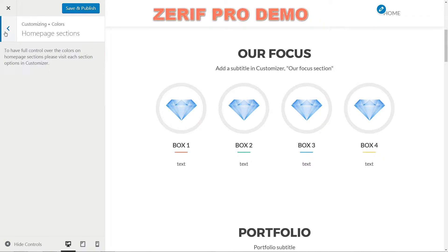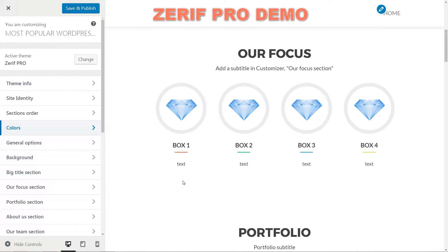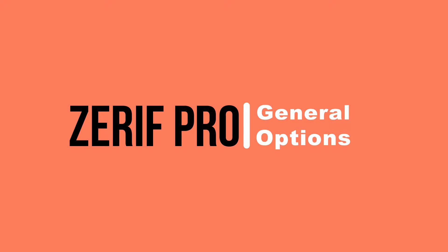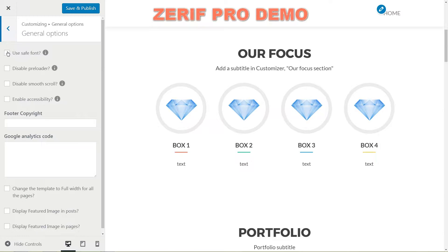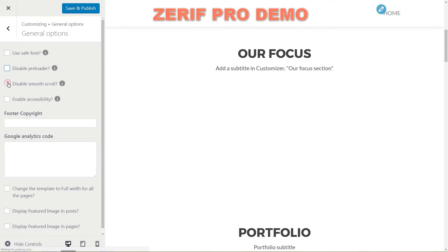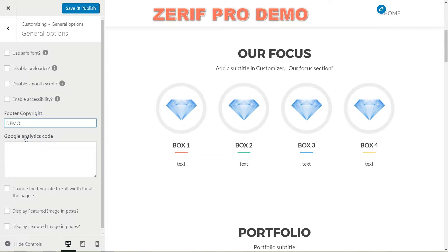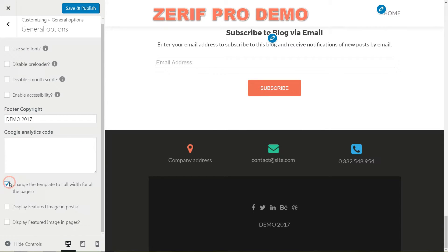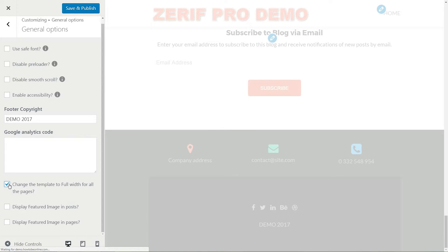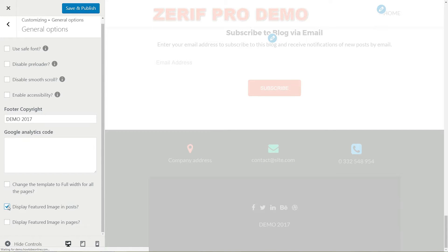The colors section gives you the way to play around with the footer colors, general colors and the button colors. This section is where you can choose to use safe fonts, disable the preloader, disable smooth scroll, enable accessibility and type in your own footer copyright or even the custom Google Analytics code. The last options are to change the template to full width for all pages, display featured image in posts and display featured image in pages.